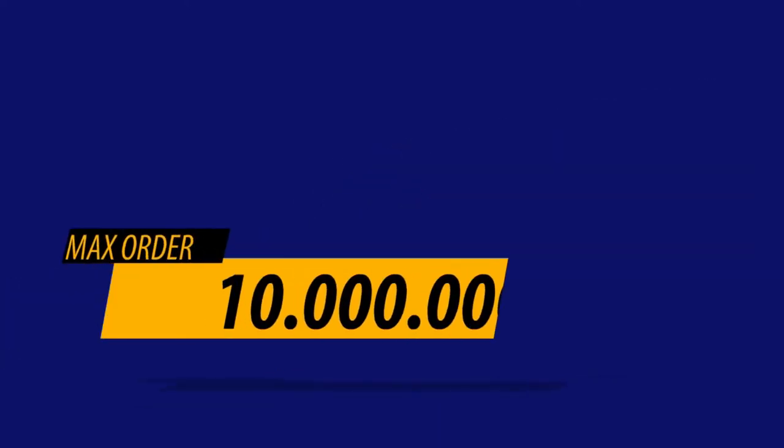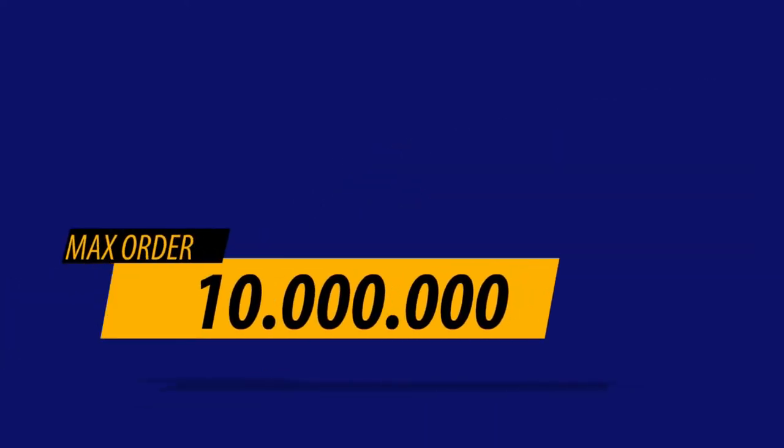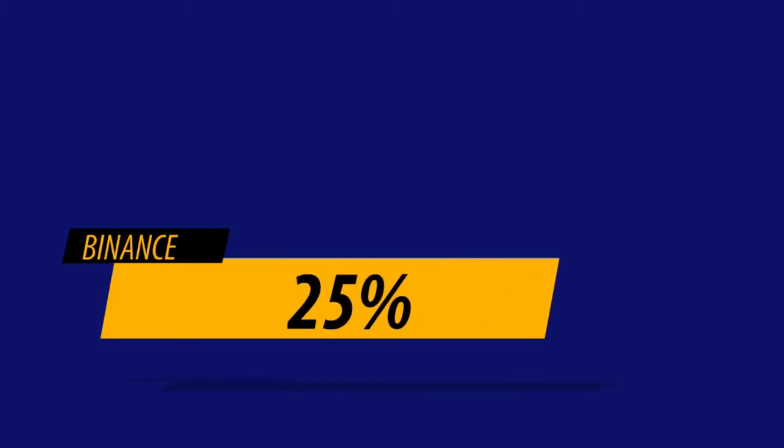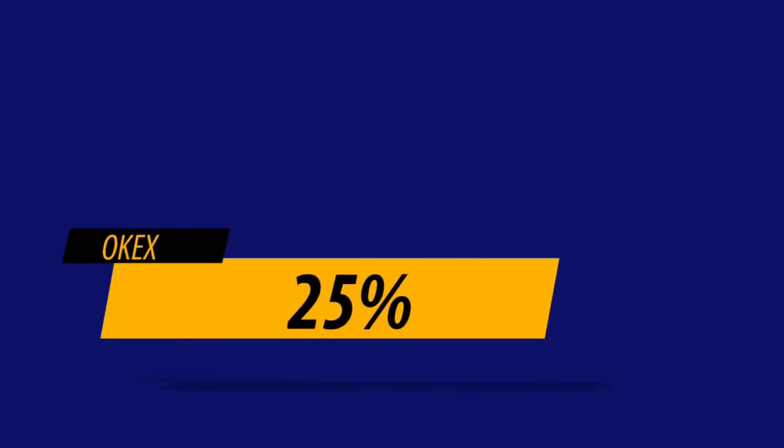Maximum order quantity 10 million, lot size 1. Index price sources: Binance 25%, OKEx 25%.